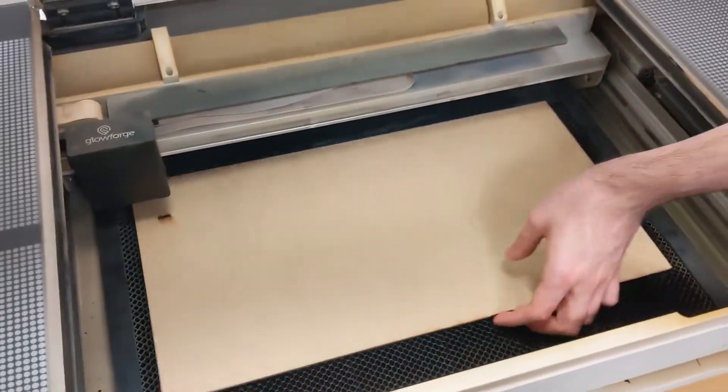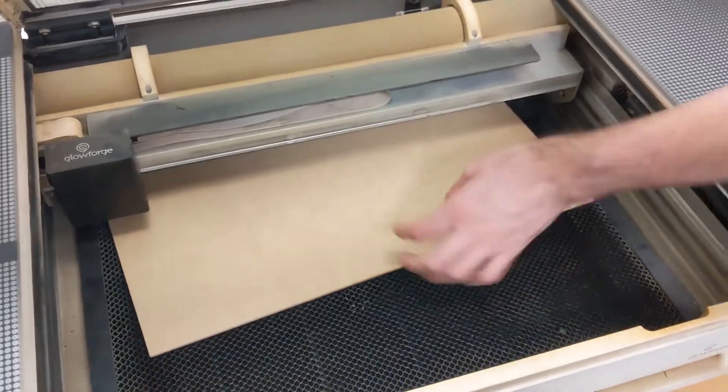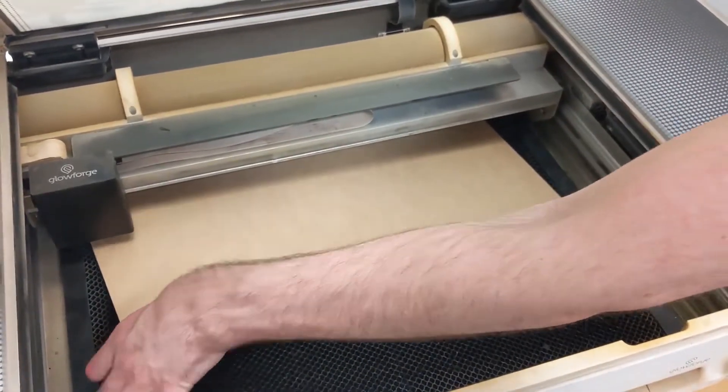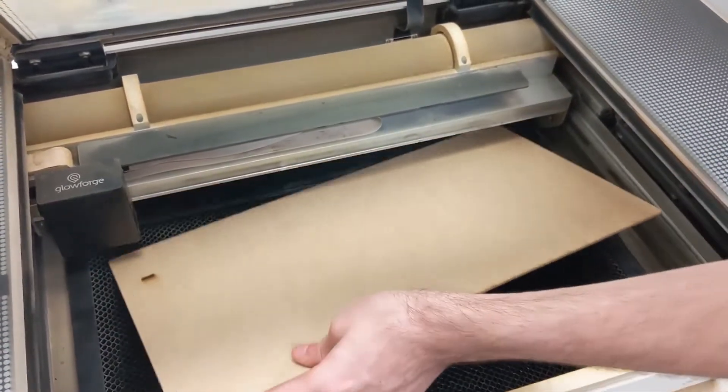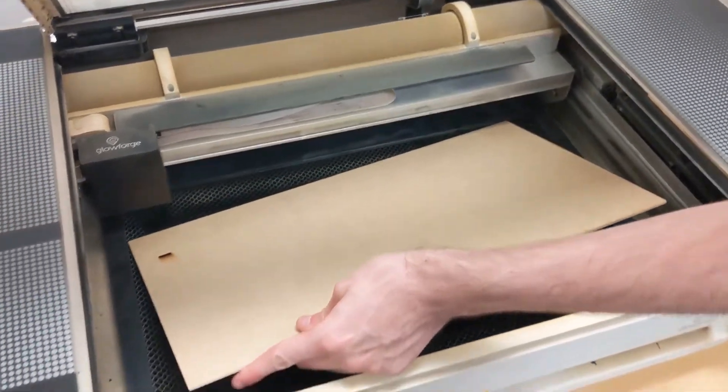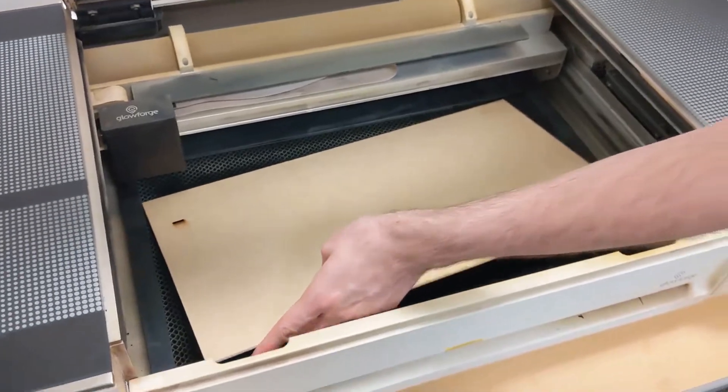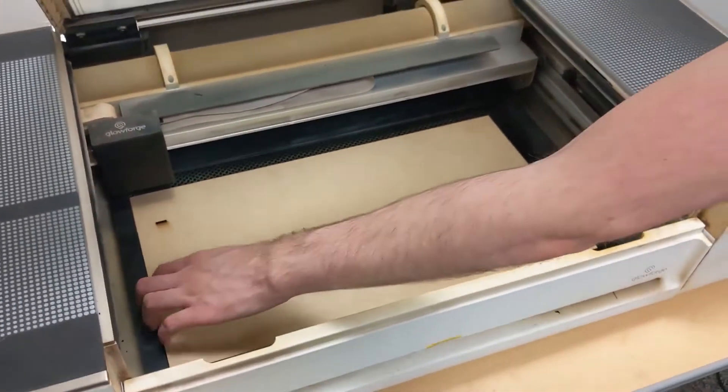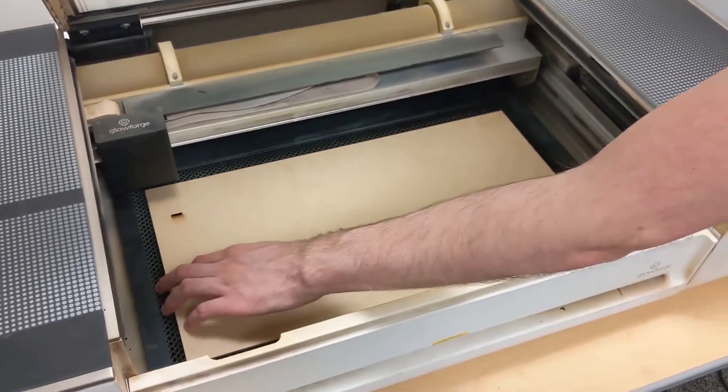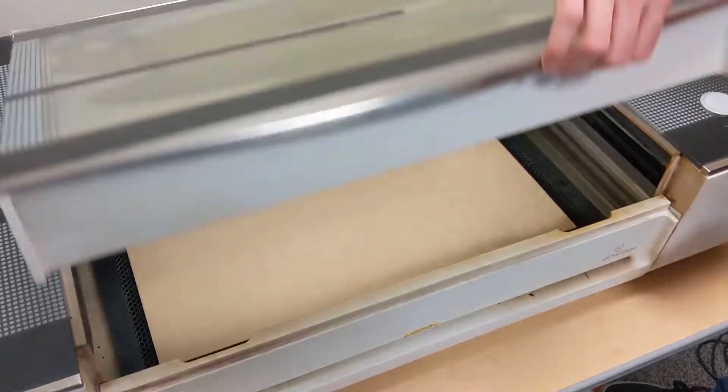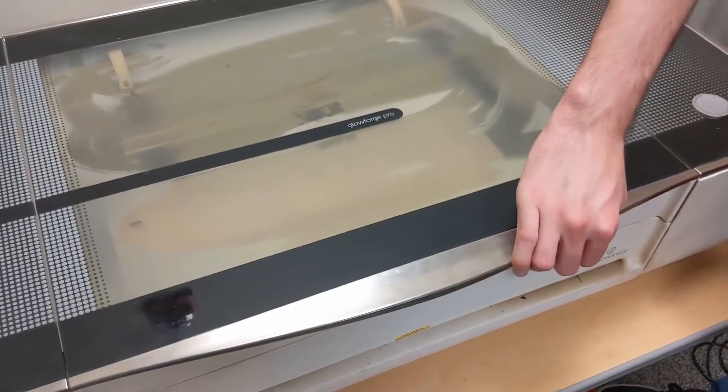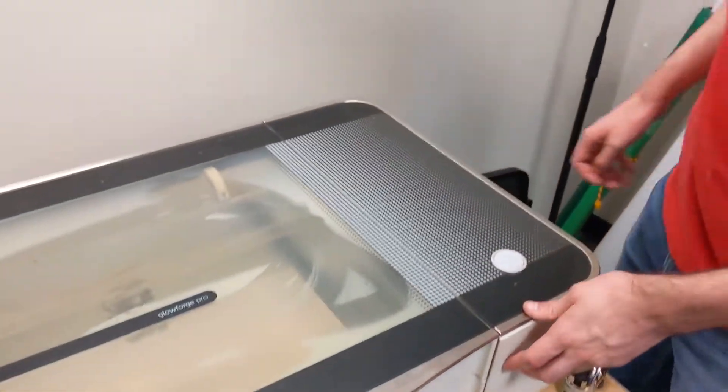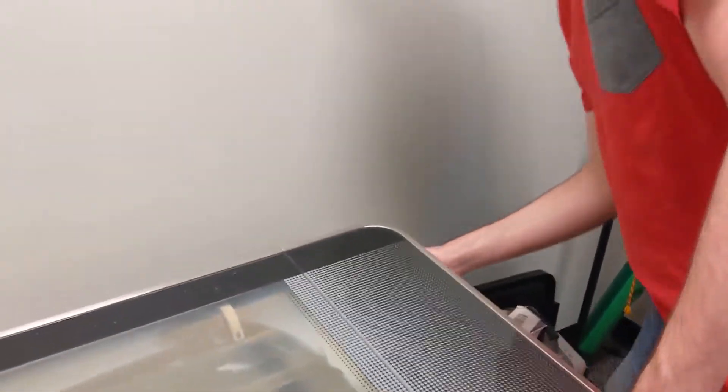Next thing you'll want to do is open the Glowforge and place inside the material that you wish to cut. Here you'll see we're using a piece of wood, so it doesn't matter exactly where you place it as you'll be able to see the material on the actual application where you're positioning your cut.